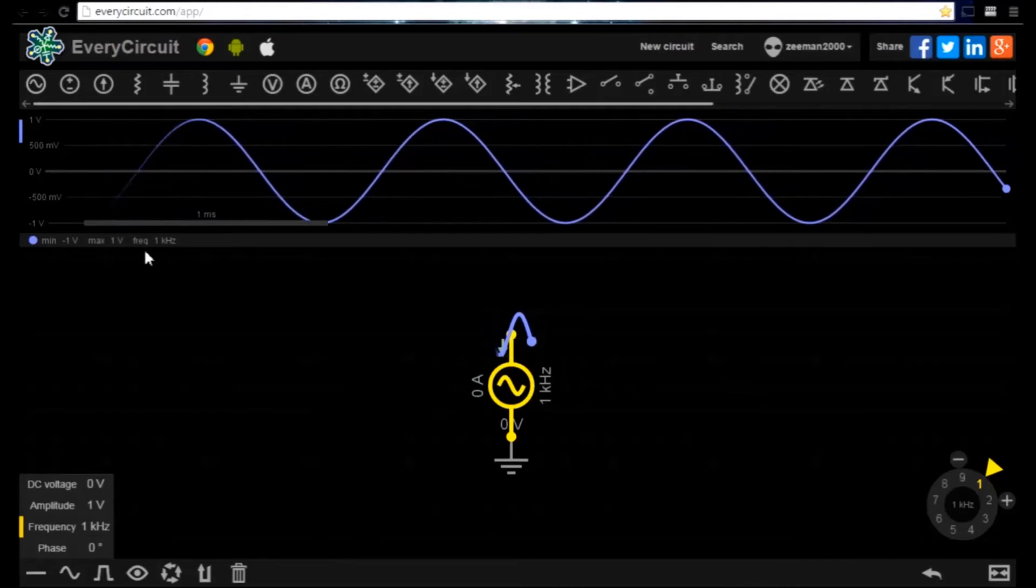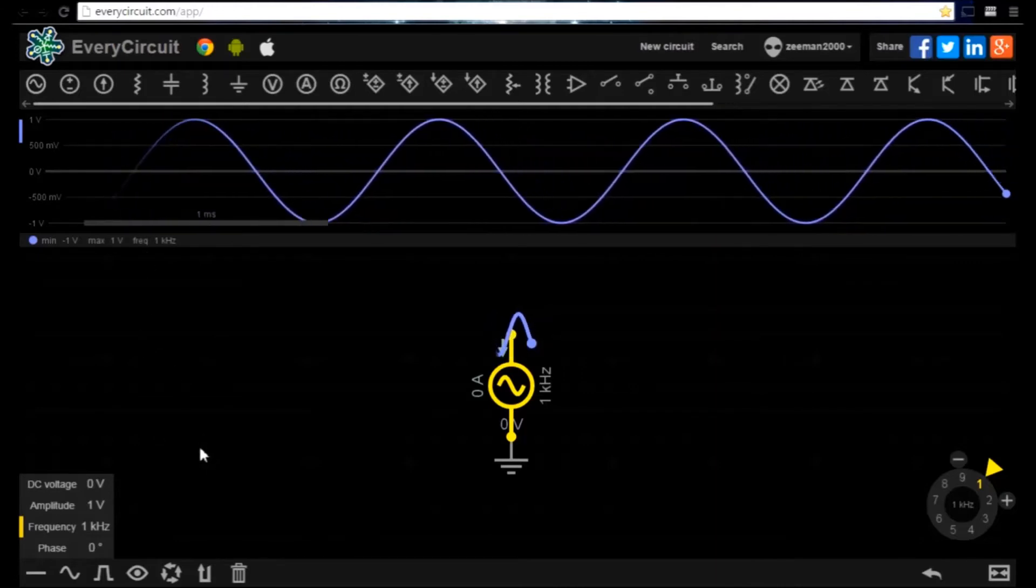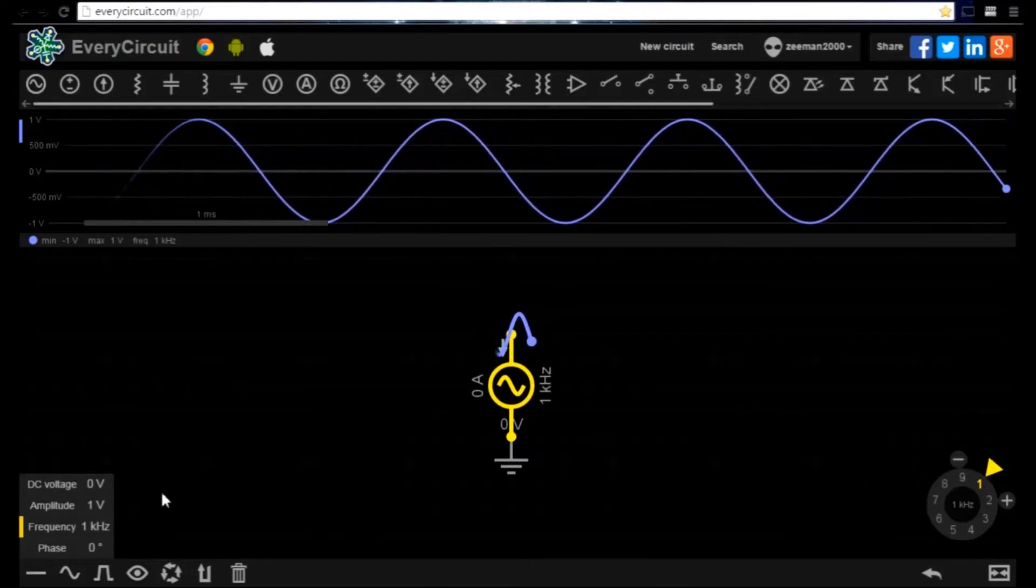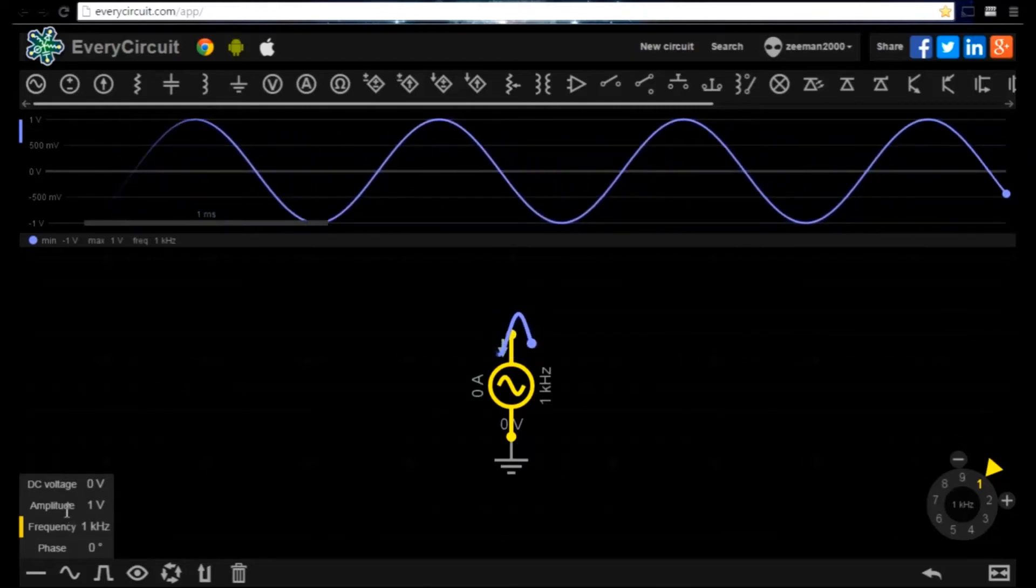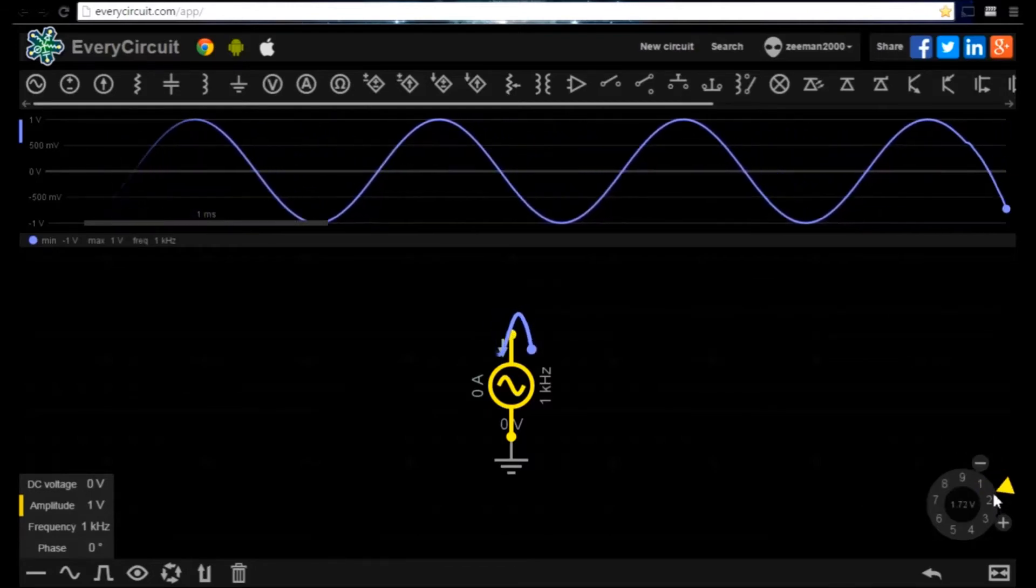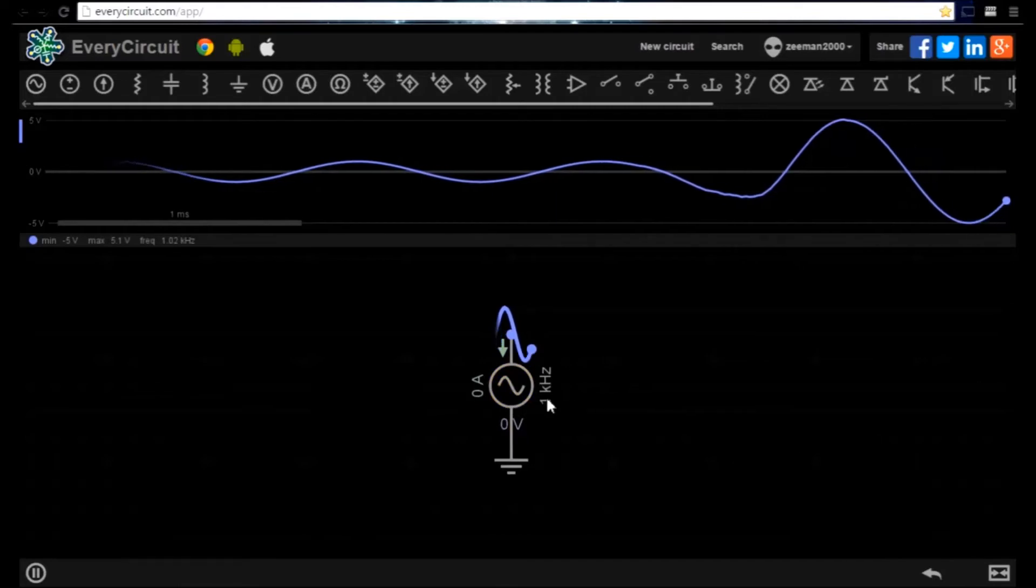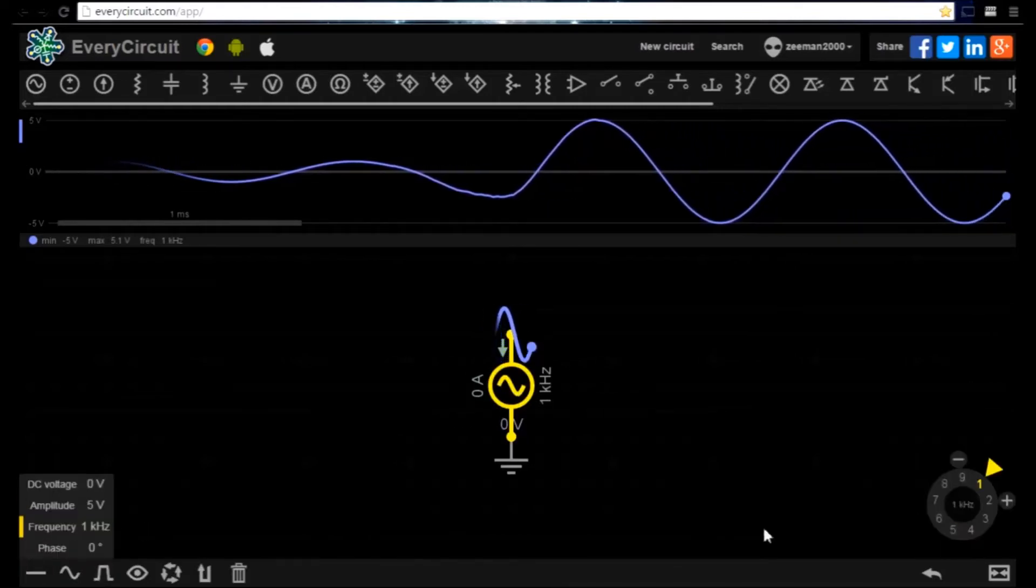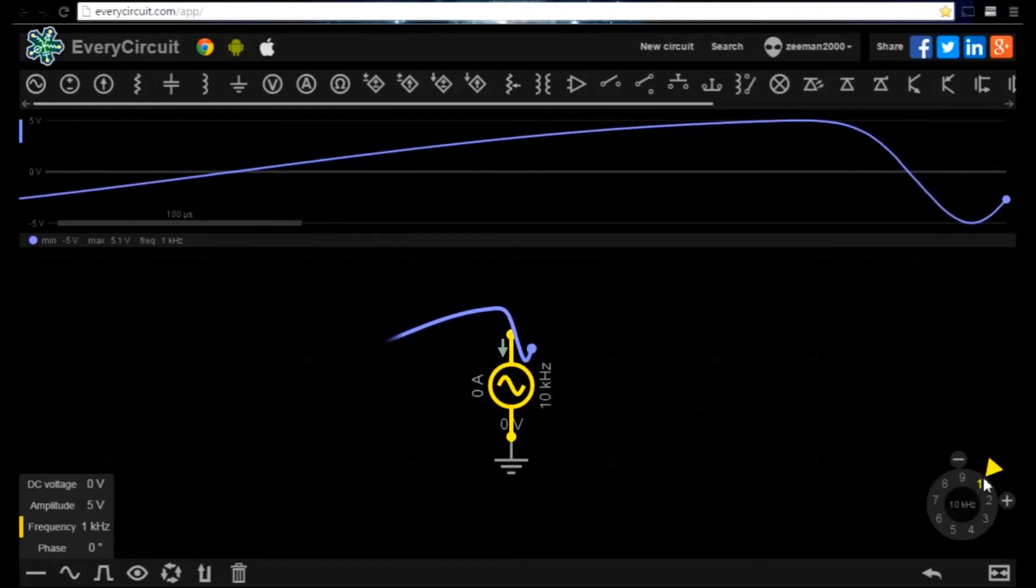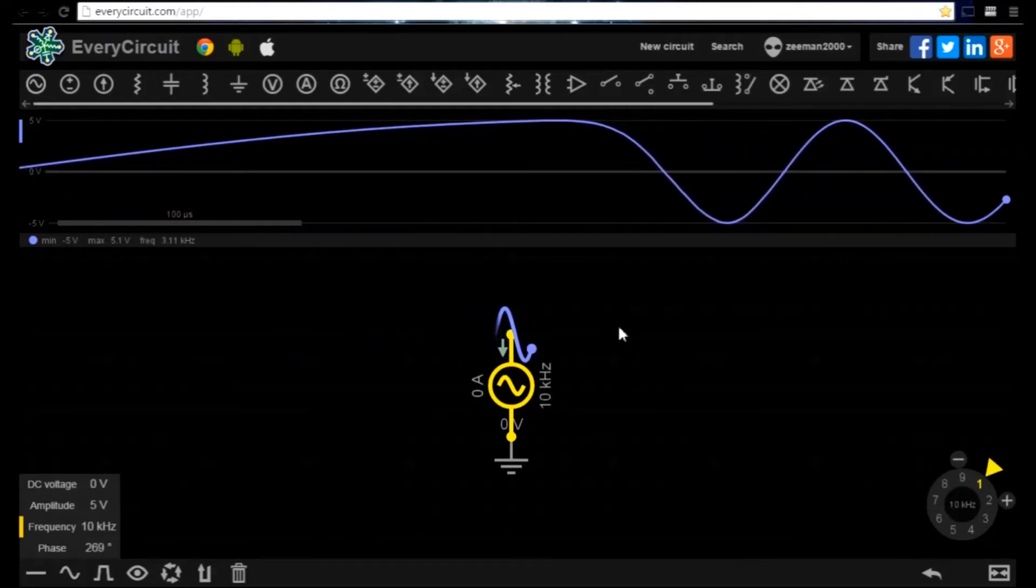We can adjust the frequency and the amplitude of the signal and the waveform viewer will adjust accordingly. If we adjust the amplitude to 5 volts and the frequency to 10 kHz, the waveform viewer responds and shows the new values.